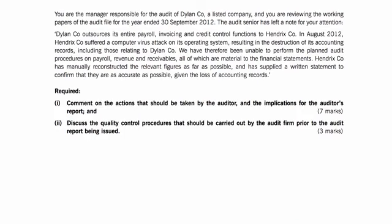Part one says: comment on the actions that should be taken by the auditor, and any implications for the auditor's report. You're the manager responsible for the audit of Dillon, which is a listed company — so that's important. You're reviewing the working papers of the audit file for September 12th.